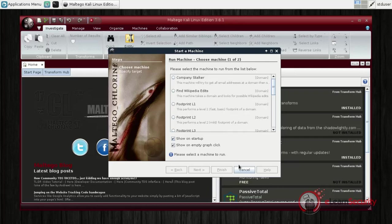Transforms are programs or scripts that convert information to other information linked to the previous one. For example, we can get domain names from websites which can return IPs, netblocks, and more.